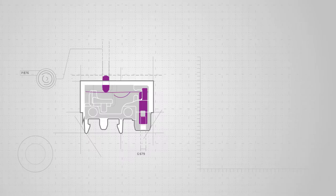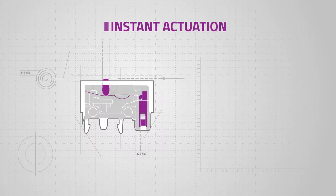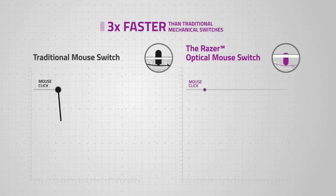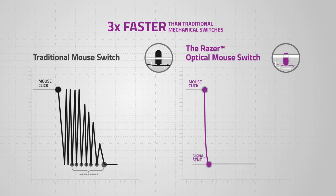The result: instant actuation and a response time of up to 0.2 milliseconds. This is three times faster than traditional mechanical switches.